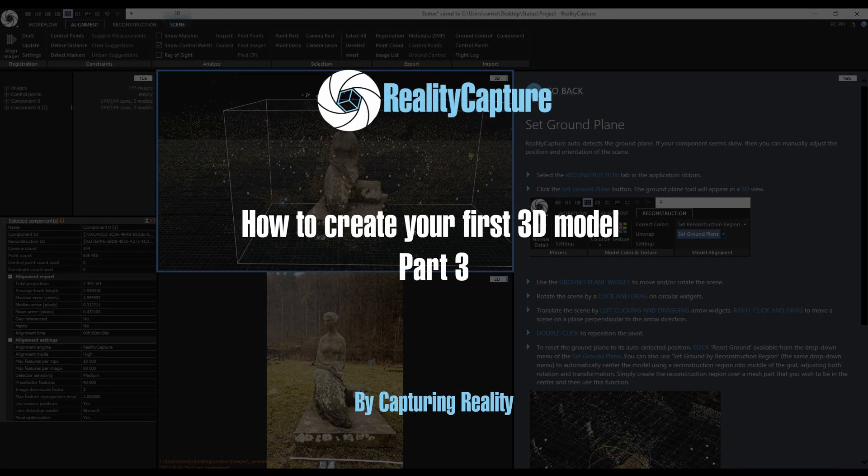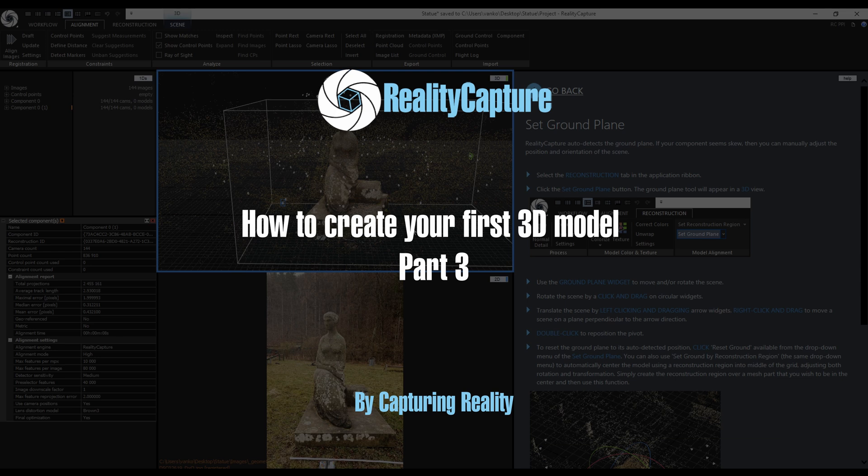Welcome to part 3. In this video we are going to continue with the reconstruction of the model, cleaning it and texturing it.